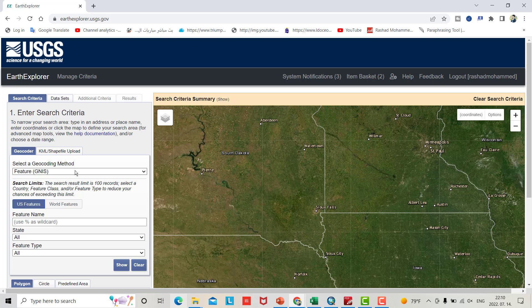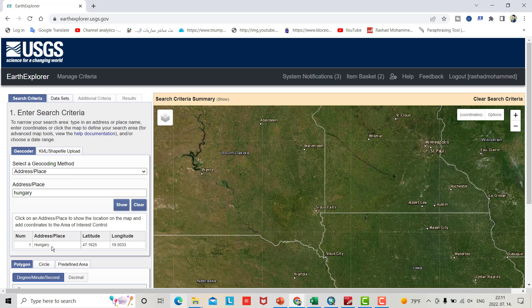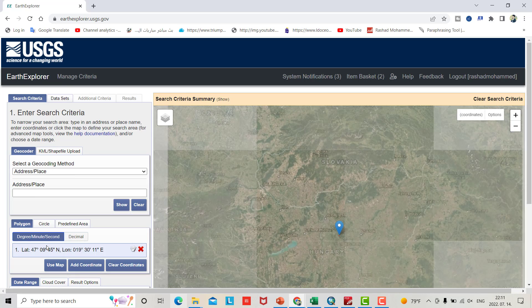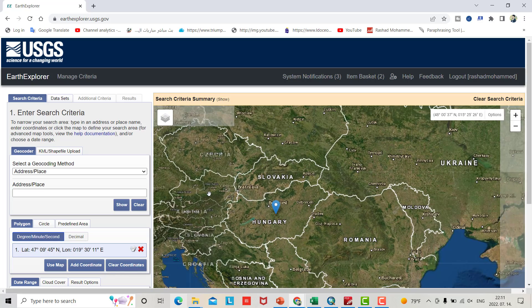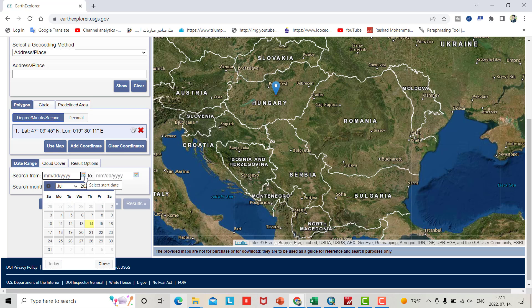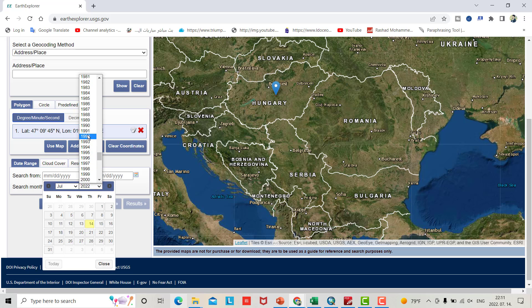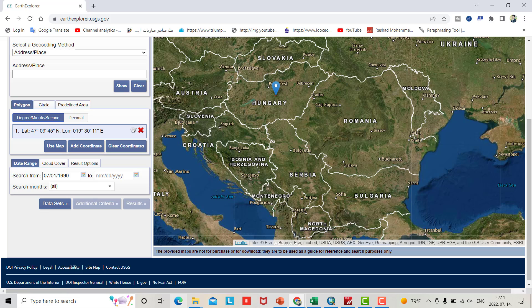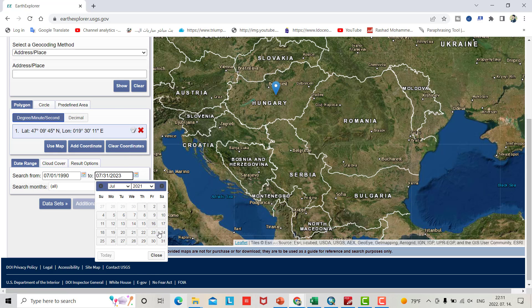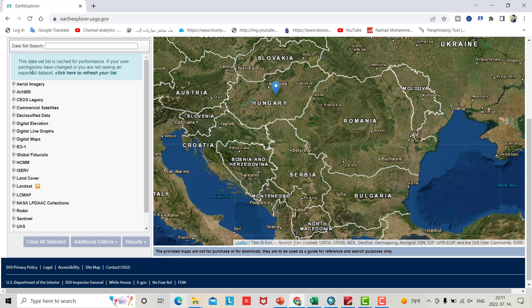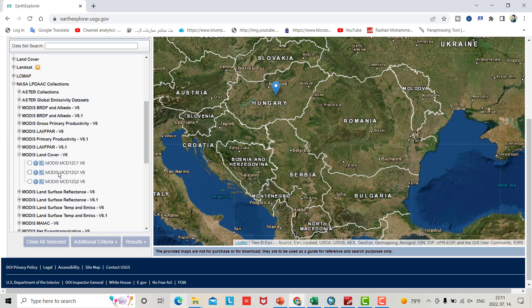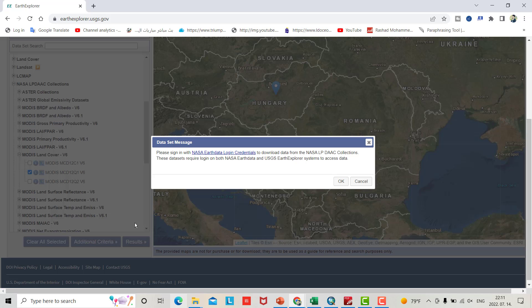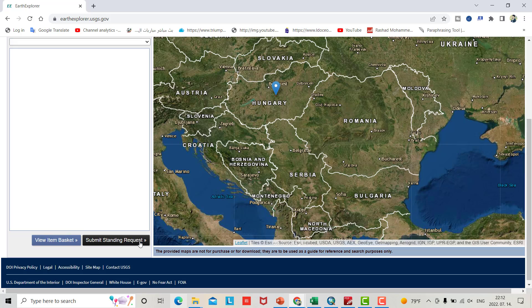Select the geocoding method, select address/place, and write your target area - Hungary. You have to see this symbol in your study area. From here you can determine the time - for example I use from 1990. Then go to data sets, go to NASA, and select MODIS land cover, the middle one - MODIS MCD12Q1 v6. Click results.